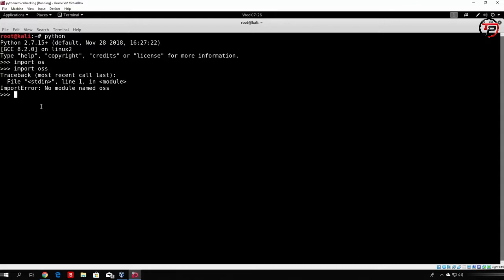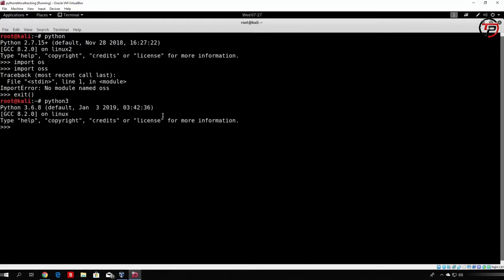Another thing you might notice is that this is Python 2.7.15+, so basically this is Python 2. Python 3 you can open with Python and then 3. As we can see, Python 2 we open with just simply typing Python, and the Python 3 interpreter we open with typing Python 3, which will lead to the same command prompt with these three arrows to the right. But this will be Python version 3.6.8. So that is something you want to differentiate.